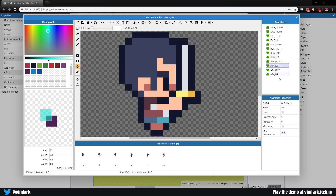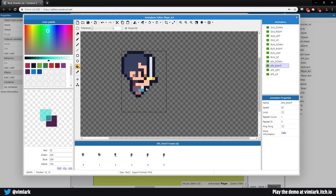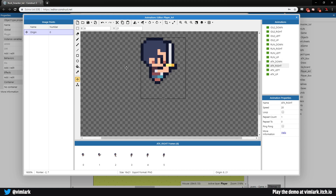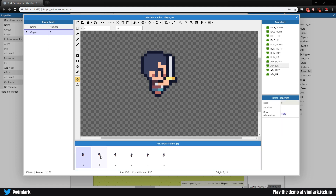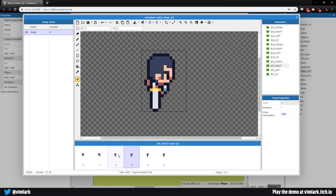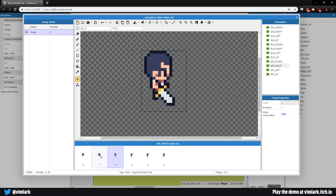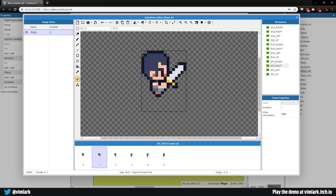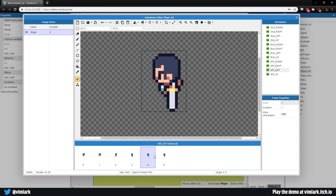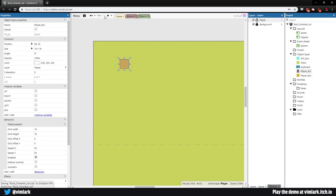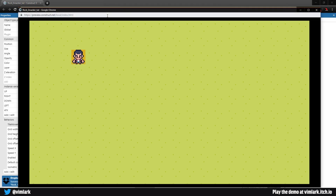Looking at the attack animation, the origin point is wrong — it's at the bottom on frame zero but correct on all other frames. I must have clicked the wrong position at some point. We need it at x: -3, y: 0. Let me fix that — negative 3, y of 0. Check the other frames to make sure they match. Good.